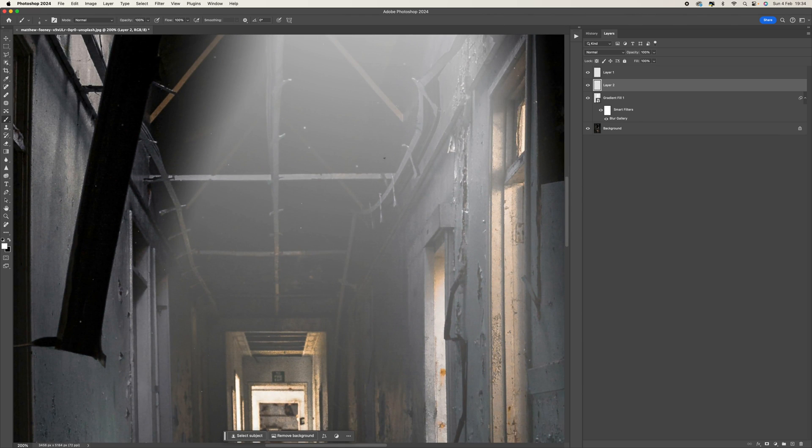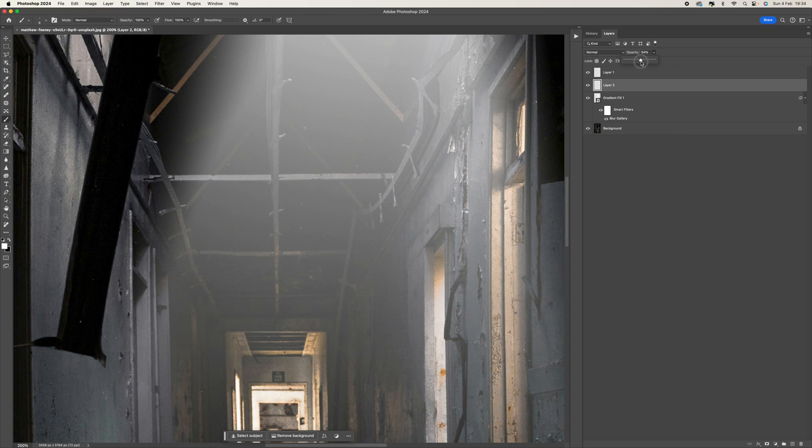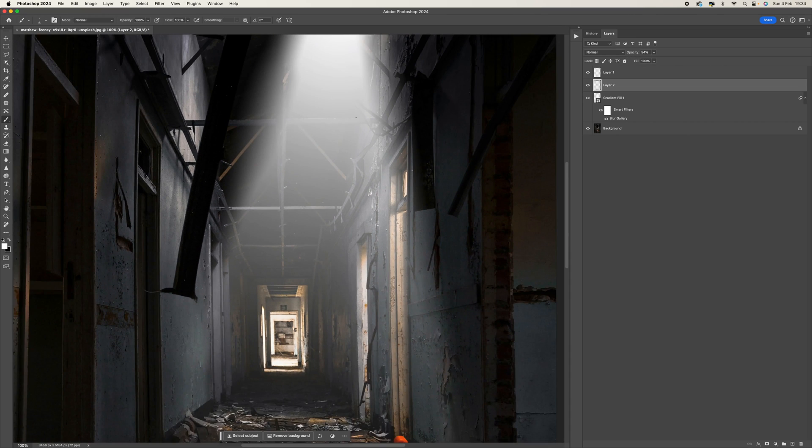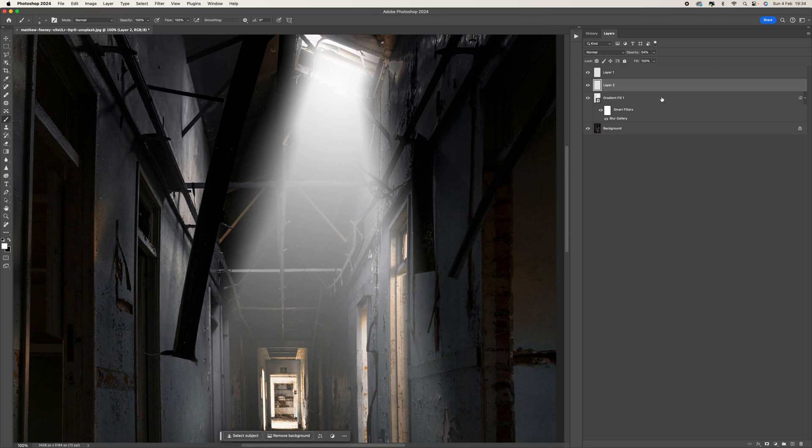And then the final stage with them is to come to the opacity and you can drop that down as well. So you can just drop that down. I usually do it around 50% just to give me a little bit more of a realistic look.